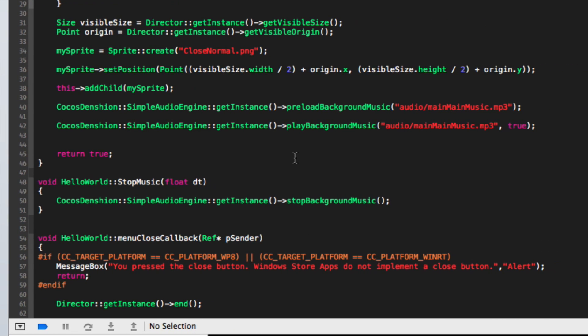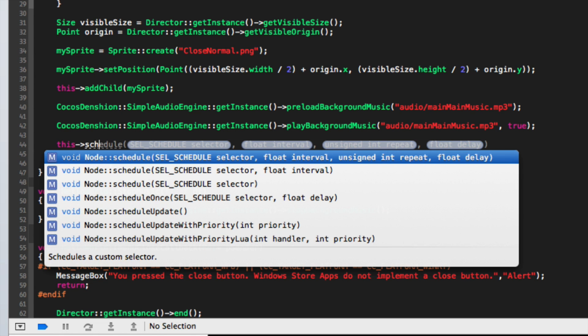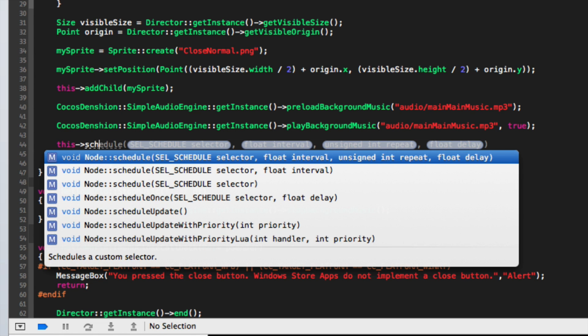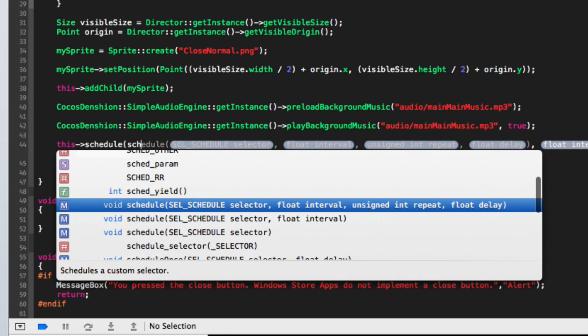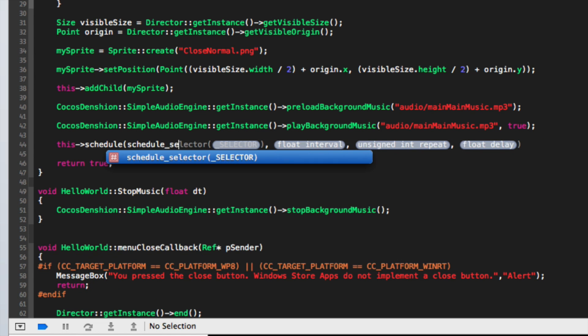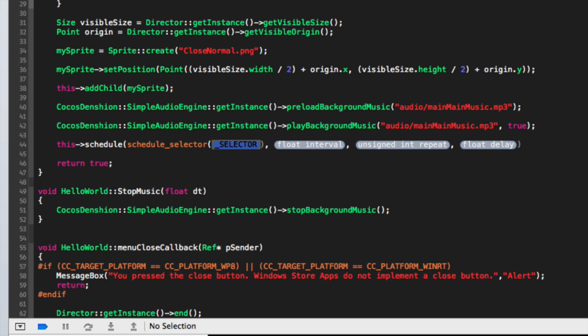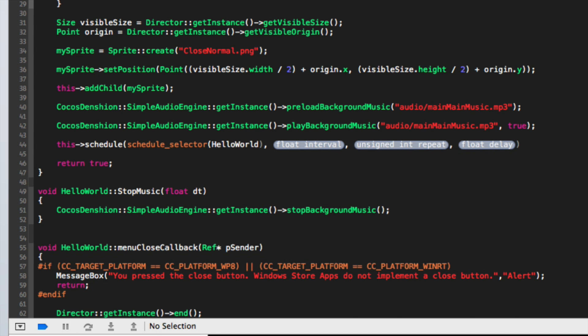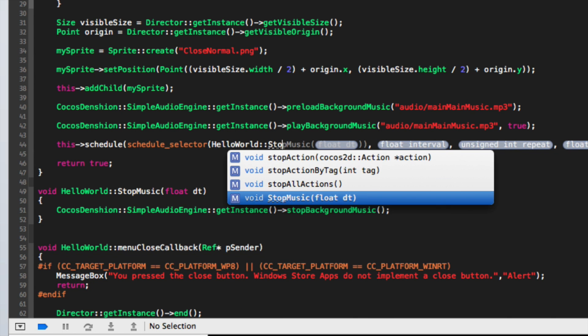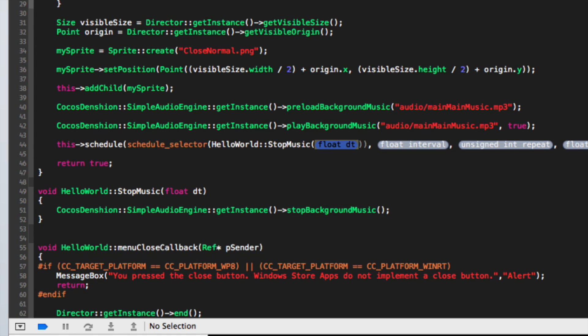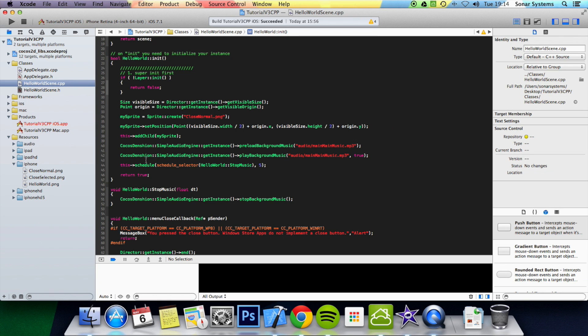And now we are going to schedule and run this function. To run it, we are just going to put schedule underscore selector, put HelloWorld colon colon stopMusic, not put anything in the bracket, and we are going to make this run 5 seconds after the actual game starts. And that is it.